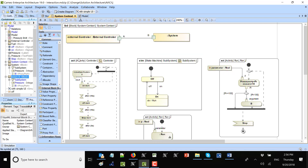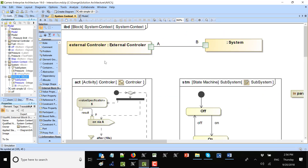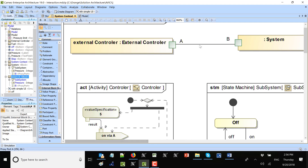For the communication I need an internal block diagram, so I create it in system context. This internal block diagram must have a connector between those ports. I'm using proxy ports because proxy ports don't need to have their own behavior — they can just be transparent with logical parts. That helps me to identify where the signal should go. Here I created a connector between the controller and system.